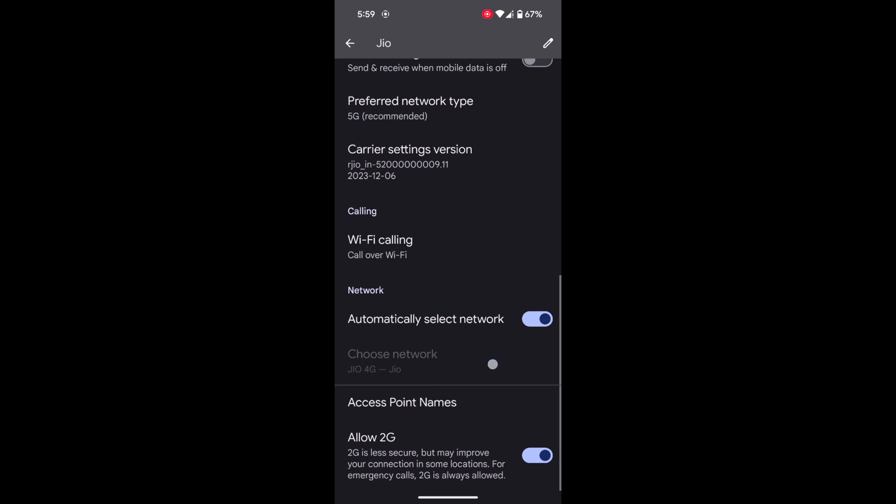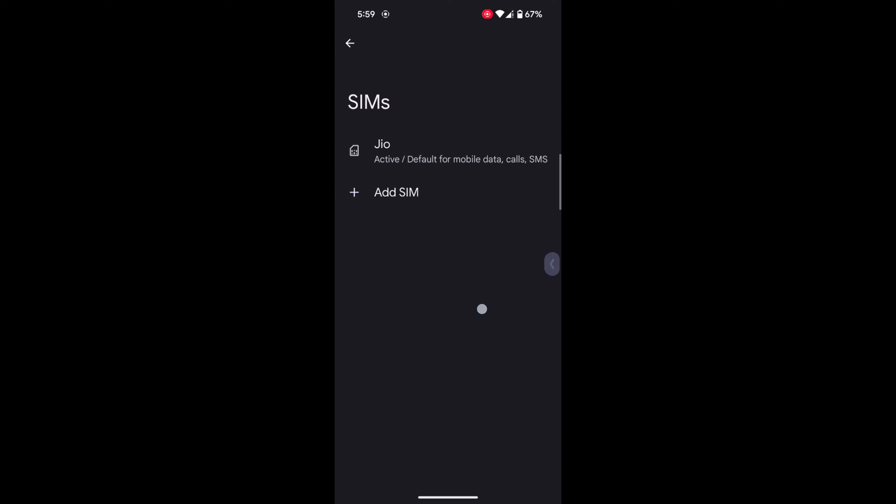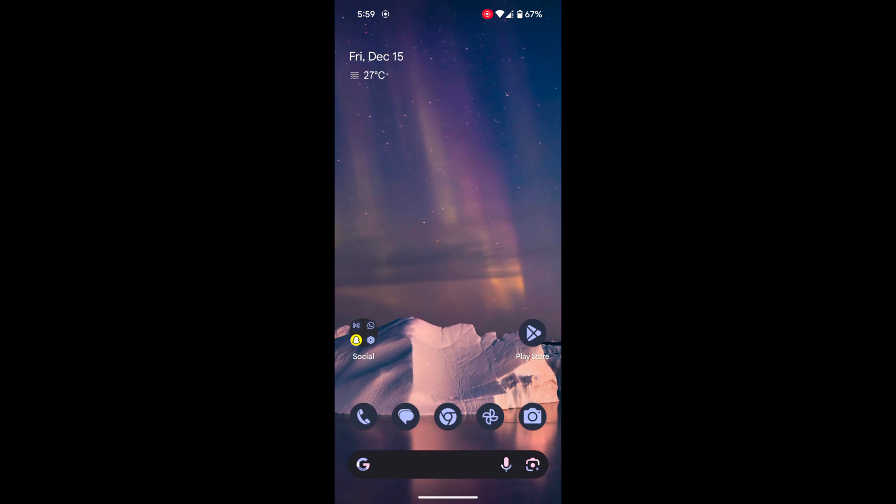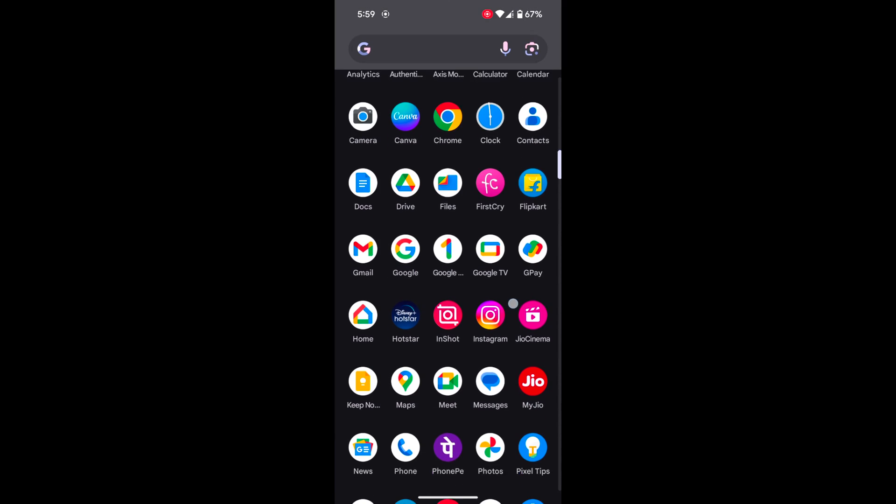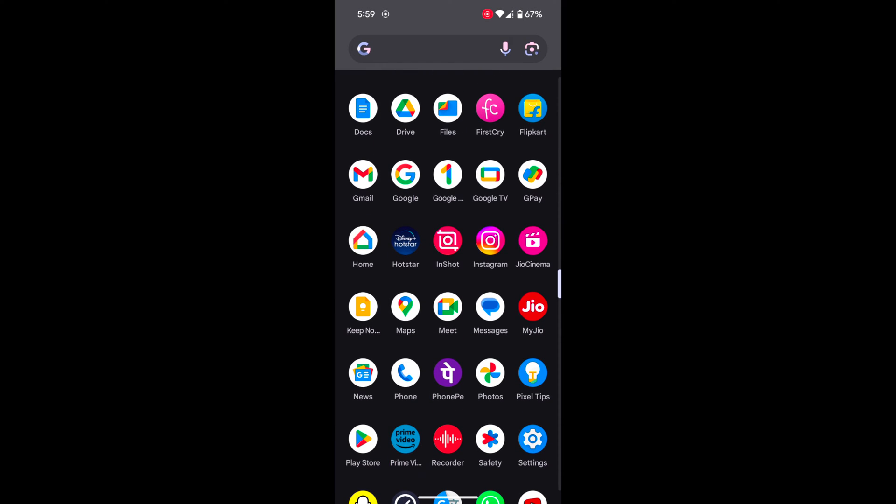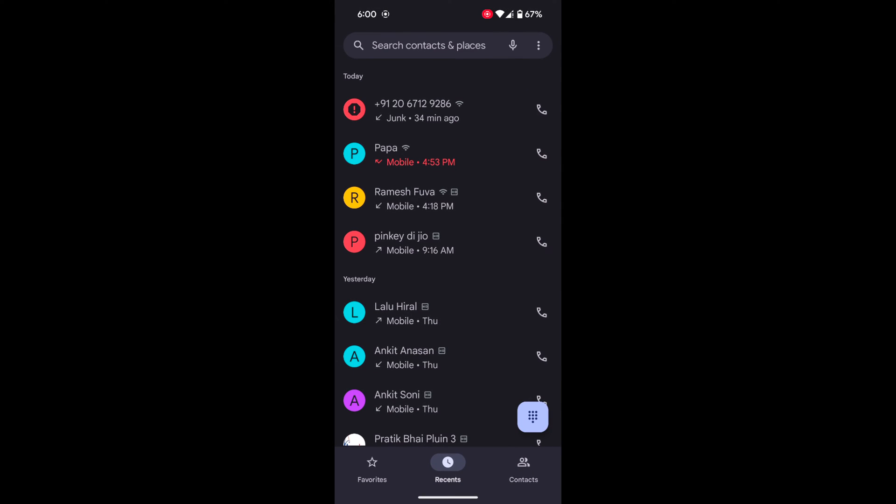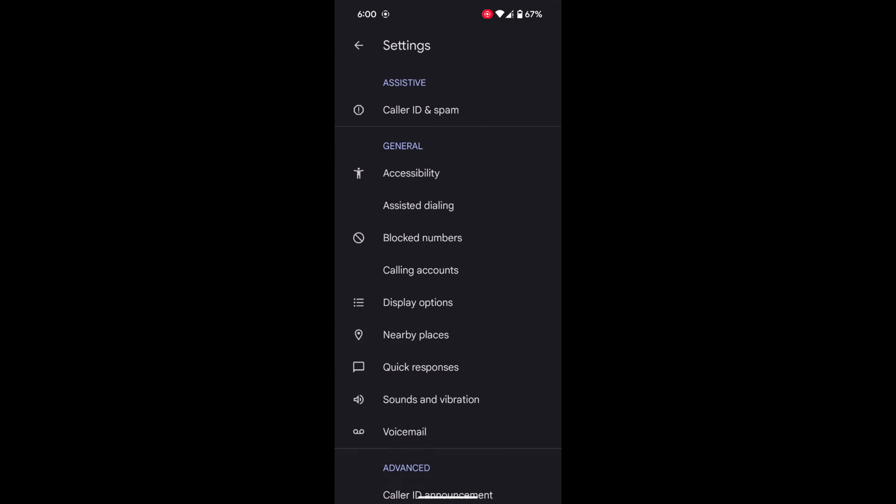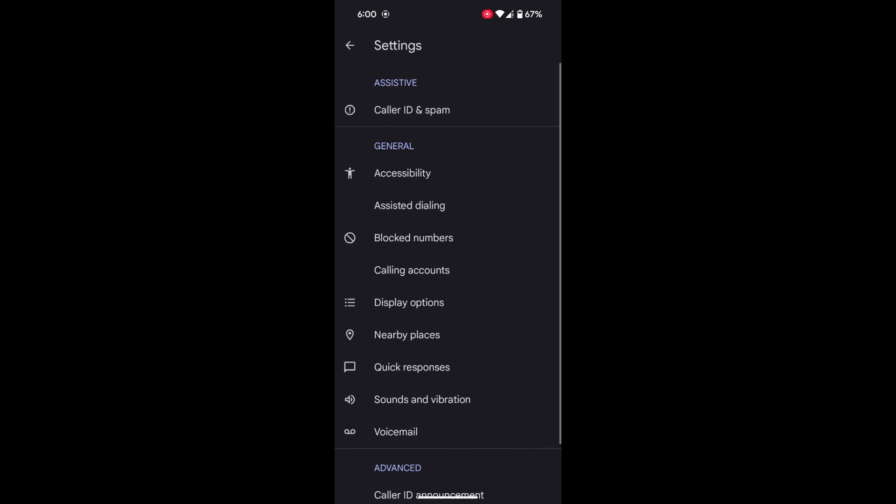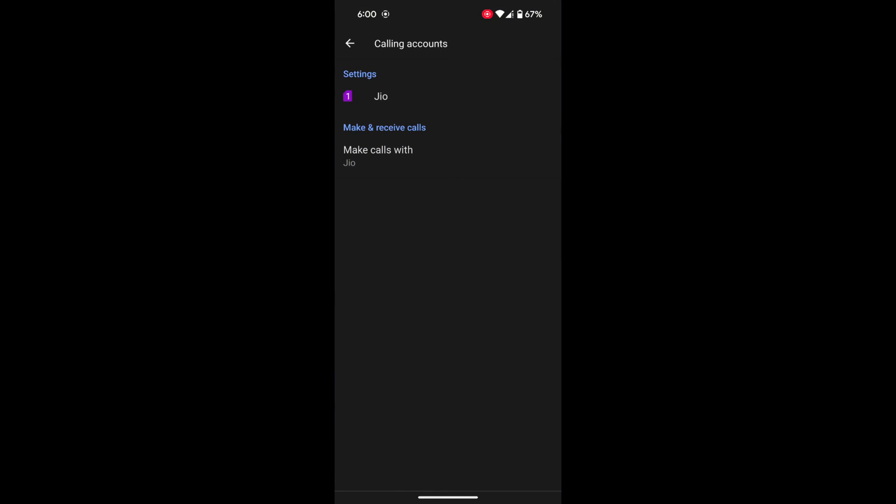You can also use the Phone app. Open the app drawer on your device. Open the Phone app. Tap on the three vertical dots at the top right. Tap on Settings. Tap on Calling accounts. Tap on your carrier.